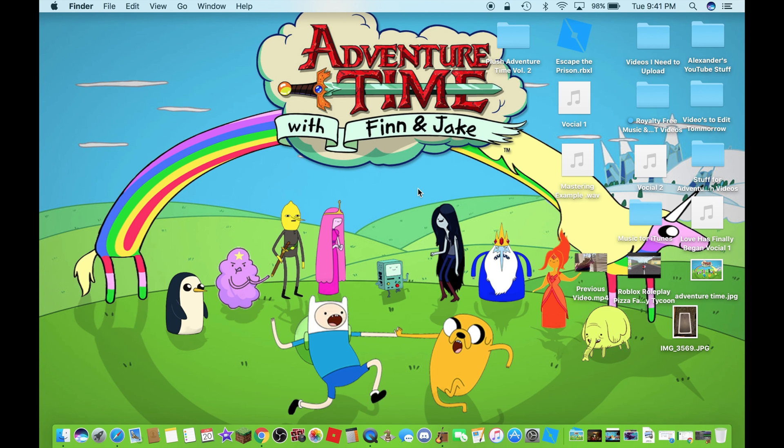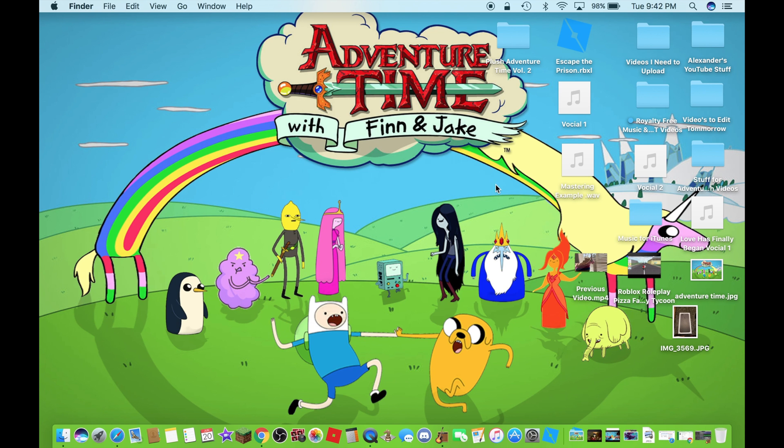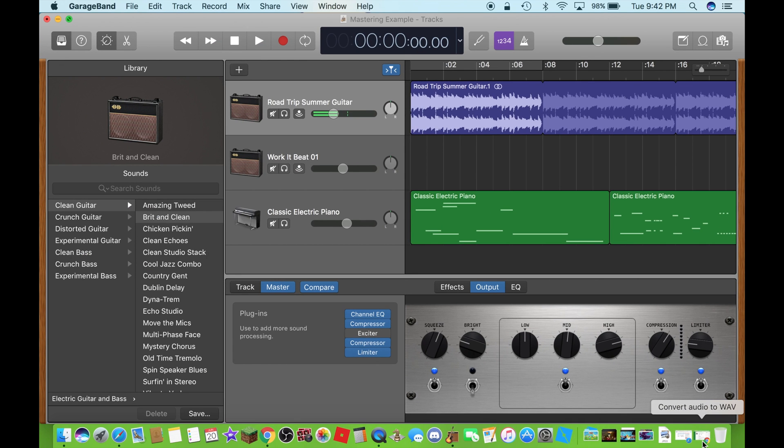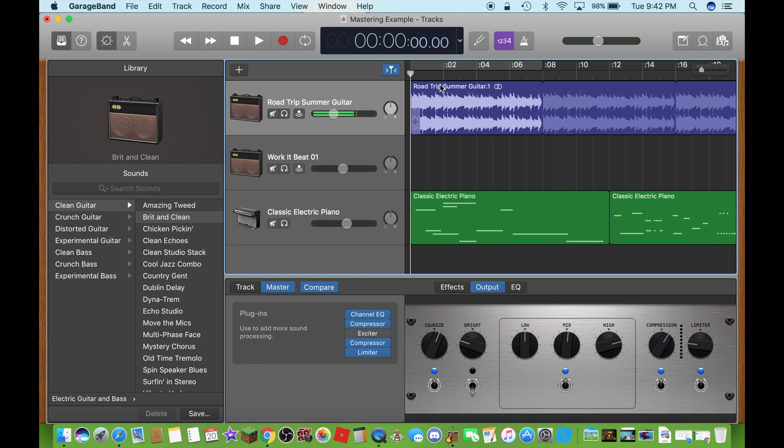Hi, what's up you guys? This is Alexander Bosco and today I am going to show you guys how to export your song as a WAV file. Finally,